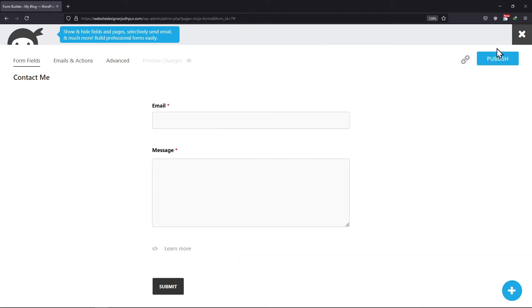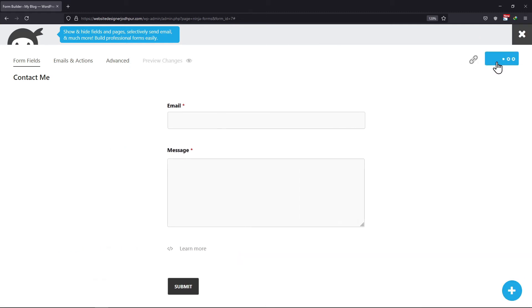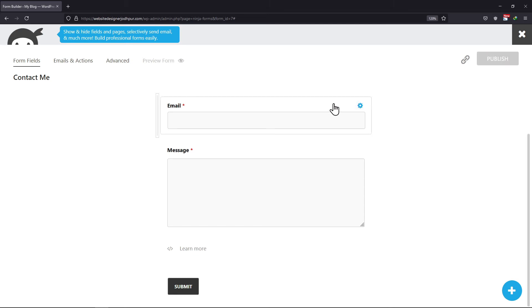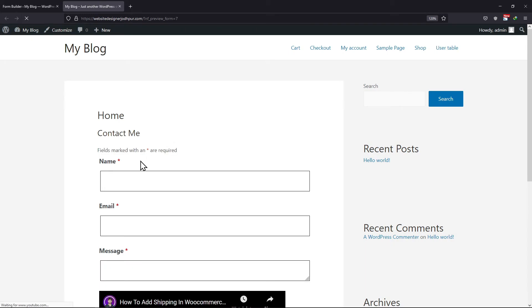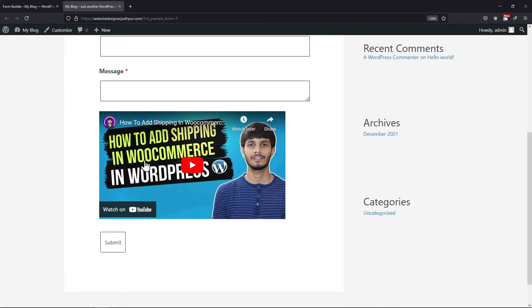Once done, again click on publish. Now let's preview the form once again. You can see the video has been added here. And don't worry, this won't be displayed in submission data.